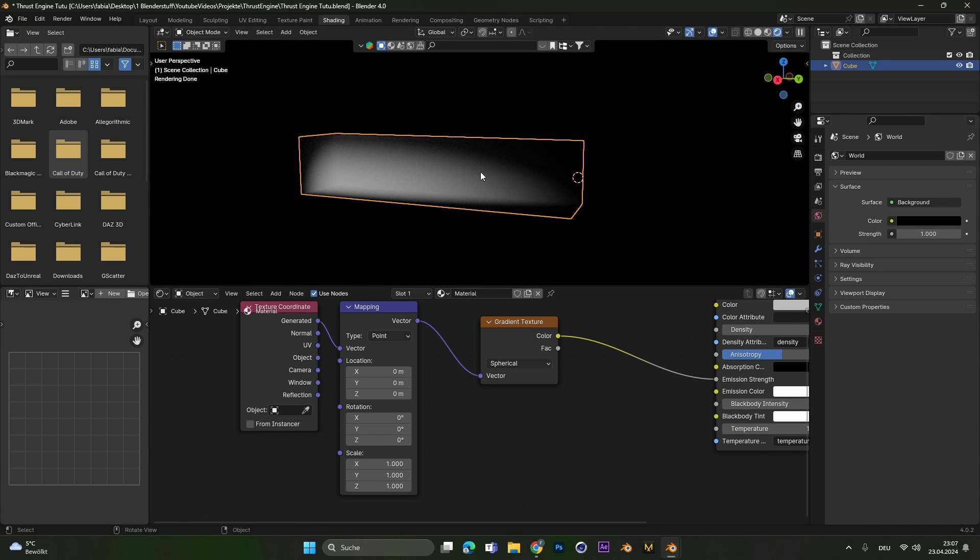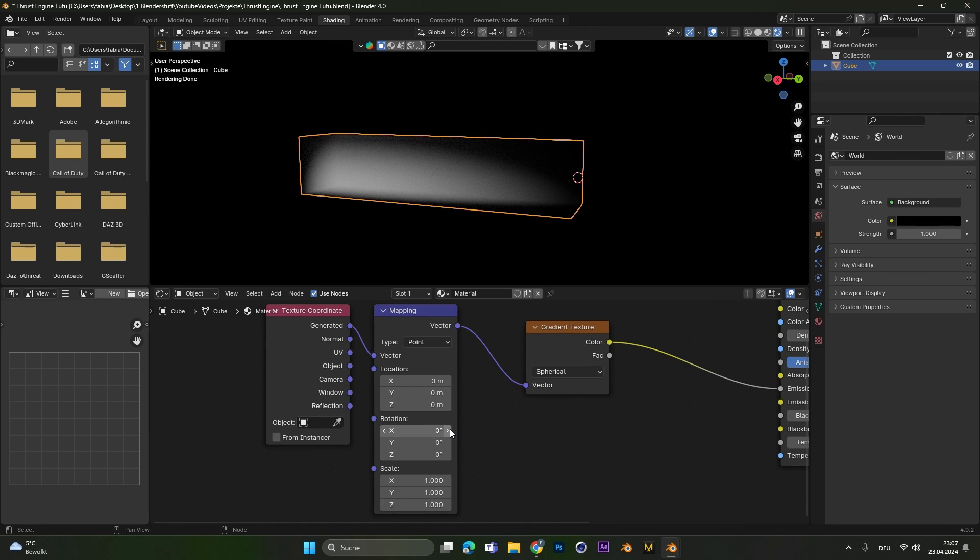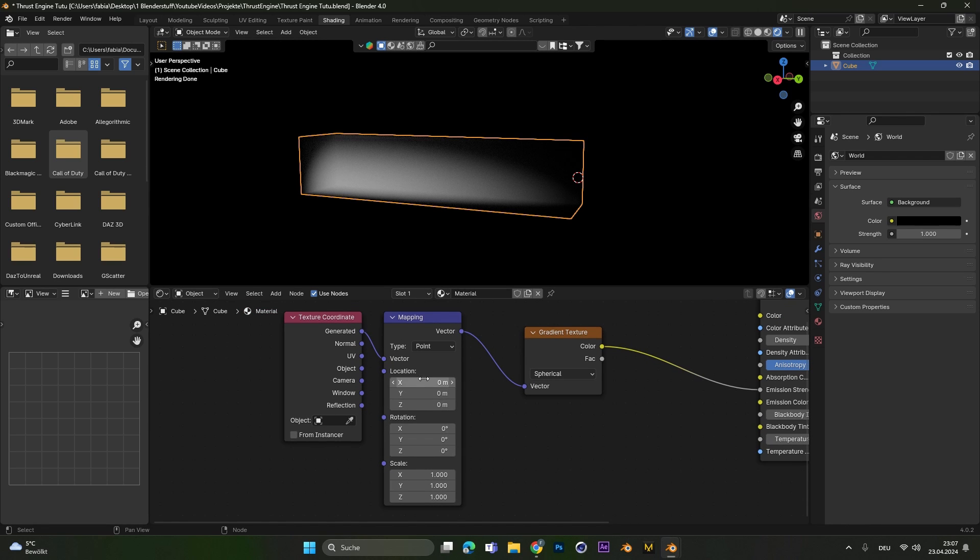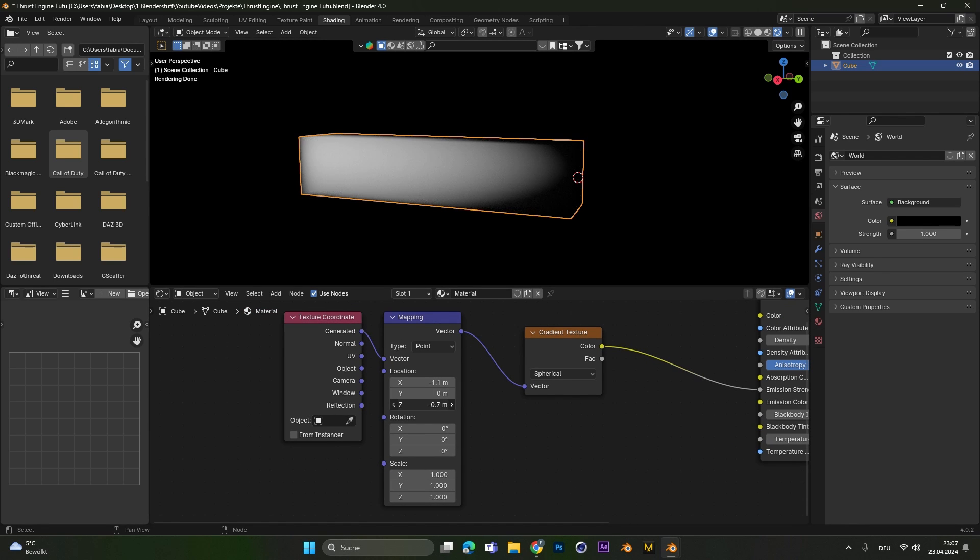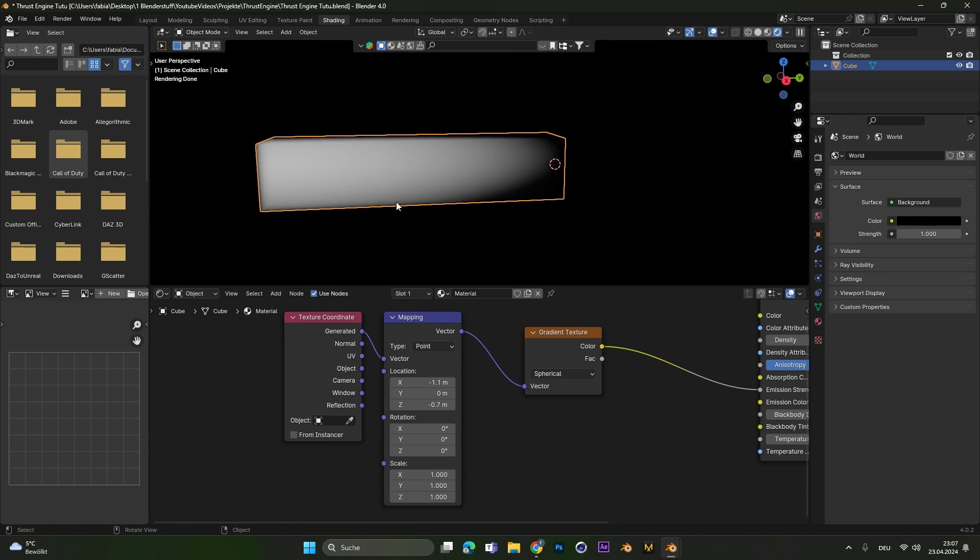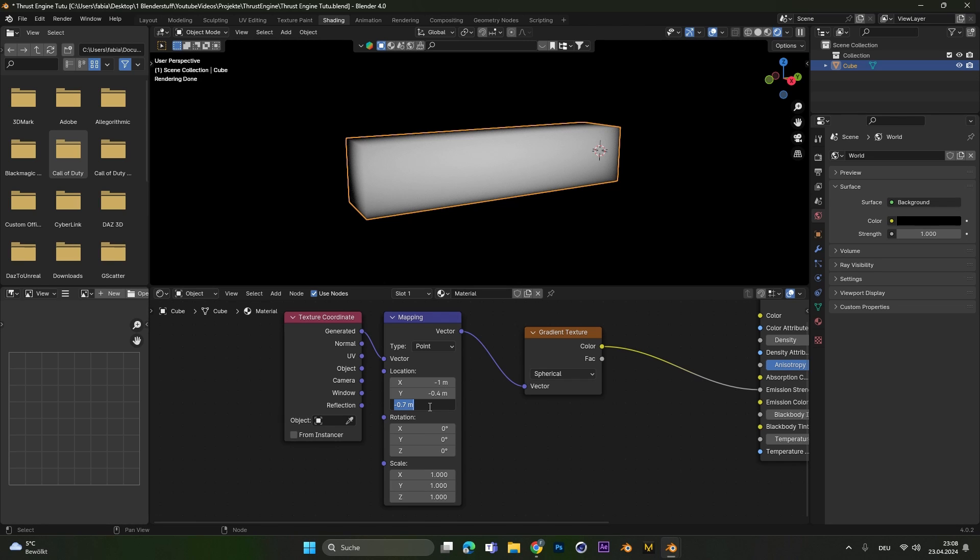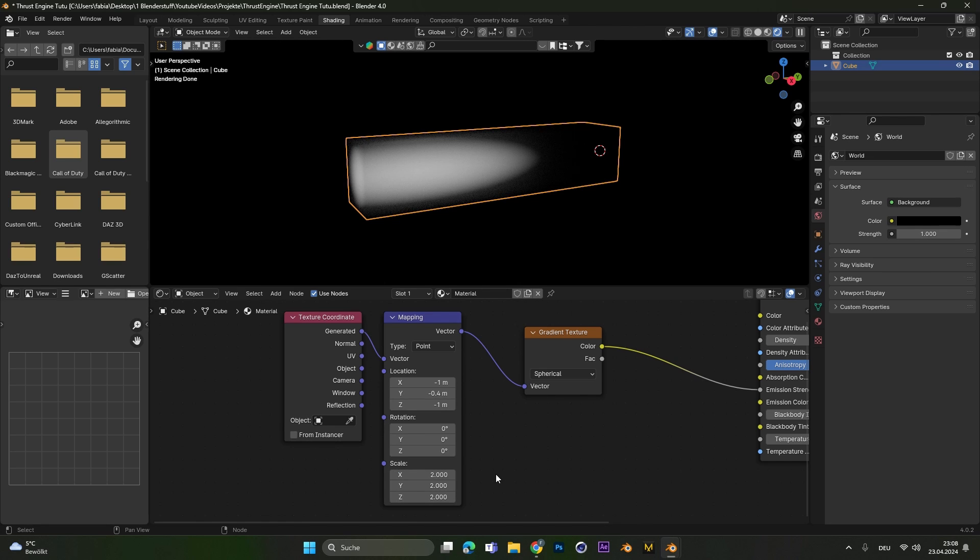Now to get the right form we need to make some changes in the mapping node. If you want you can just move this thing around or copy my settings to get the same look. I will put the x location to minus one, the y location to minus point four, the z location to minus one and then the scale of everything to two.